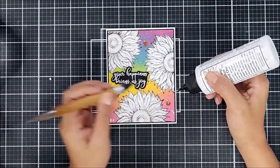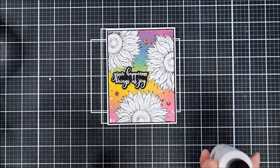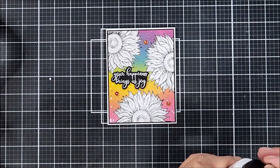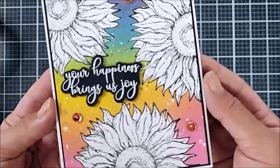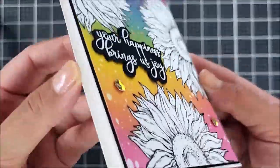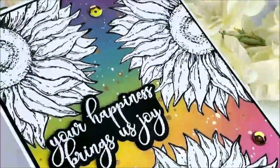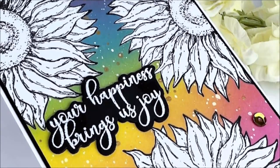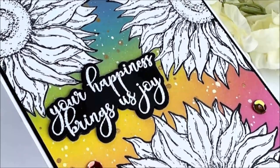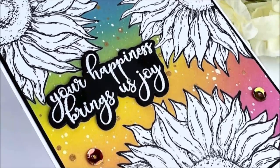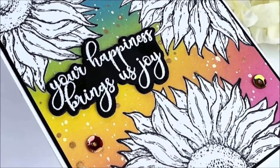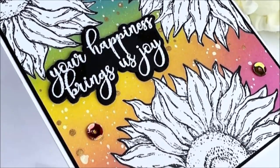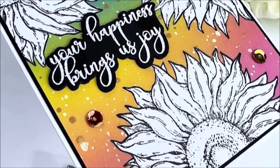So then going in with my liquid adhesive, I went in and adhered that onto the card panel. And this pretty much completes the card. I hope you guys found this tutorial useful. And I hope you give the spotlight technique a try. Whether it's the positive or the negative version. And don't forget to comment, thumbs up, and subscribe. Until next time, I hope you guys have a wonderful day. Bye-bye.